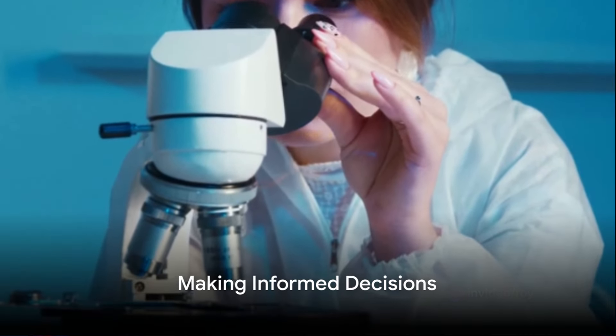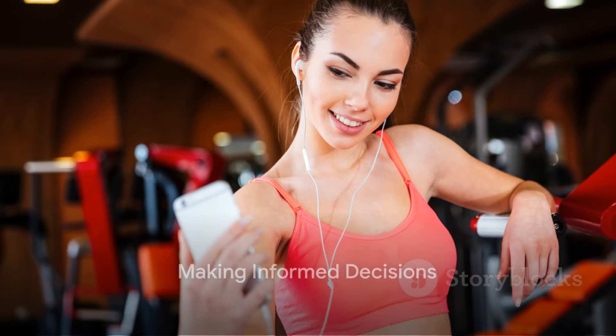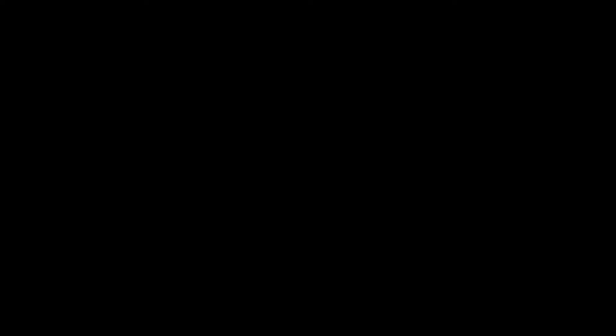In essence, don't let myths and misconceptions dictate your sexual health and pleasure. Instead, make informed decisions based on facts and your personal comfort level. And that wraps up our discussion on the question: is excessive masturbation harmful? To reiterate, the answer is no. As long as it doesn't interfere with your daily life, there's nothing to worry about. So go ahead and enjoy your body your way.